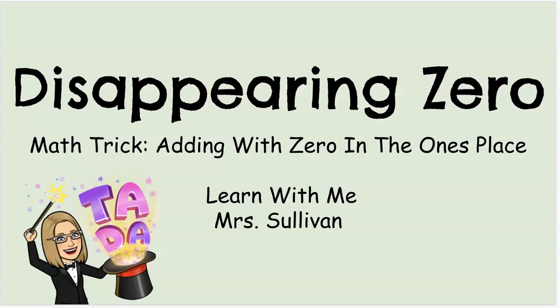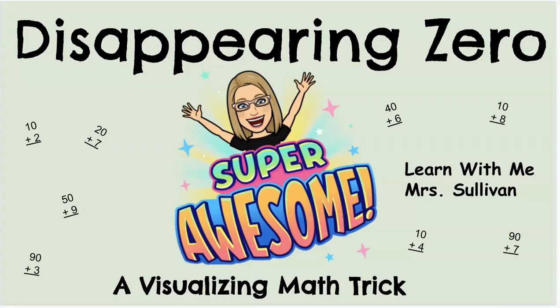So disappearing the zero is a great math trick for adding with zero in the ones place. Using a math trick is great. I always say use a trick get done quick.